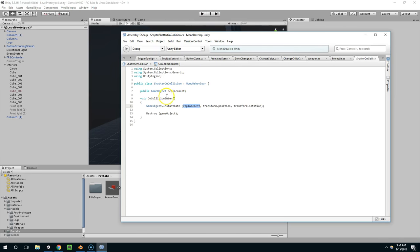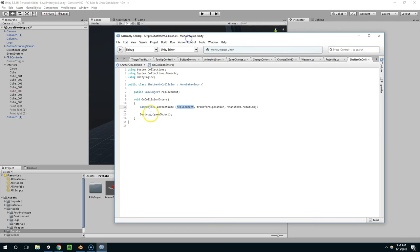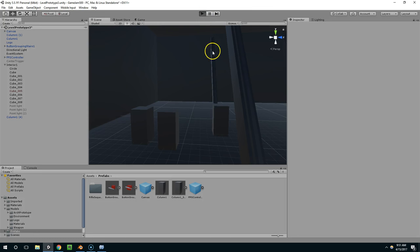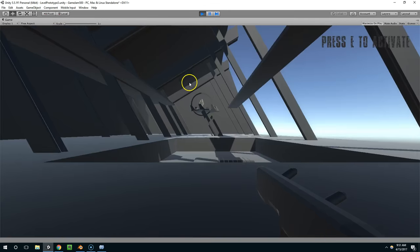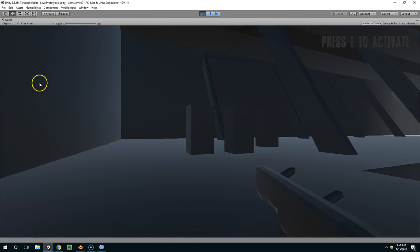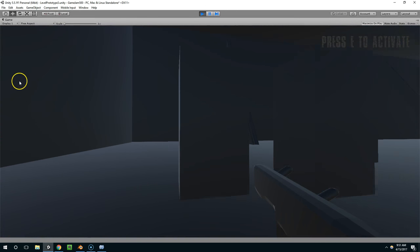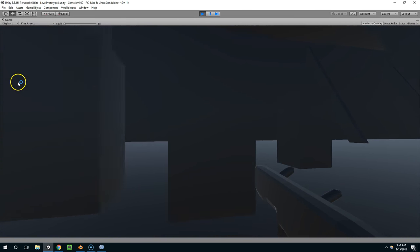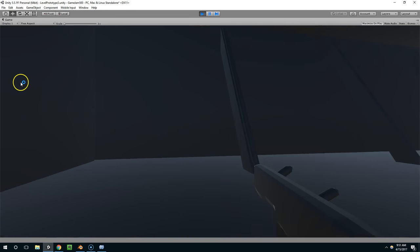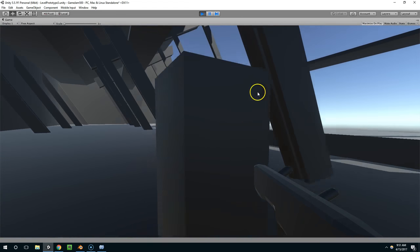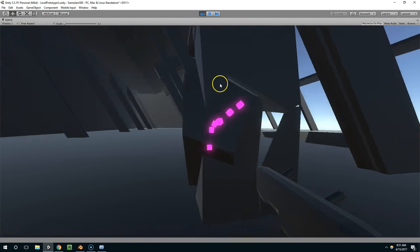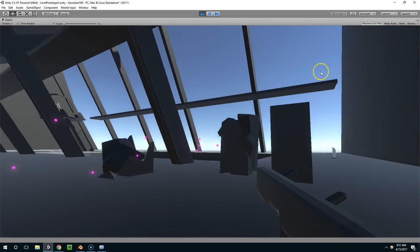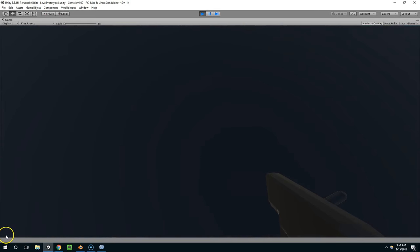It would also be worthwhile to check the velocity of the collision. If a bullet hits the cube going 1 mile an hour, or if the player walks into the cube, we don't necessarily want it to be destroyed. But yeah, that's about it. I hope this was useful, and I'll see you guys next time.